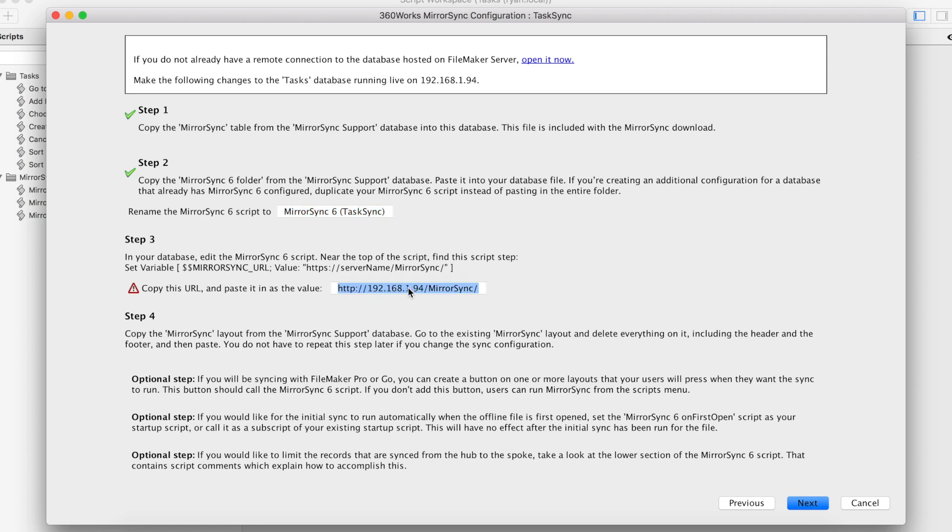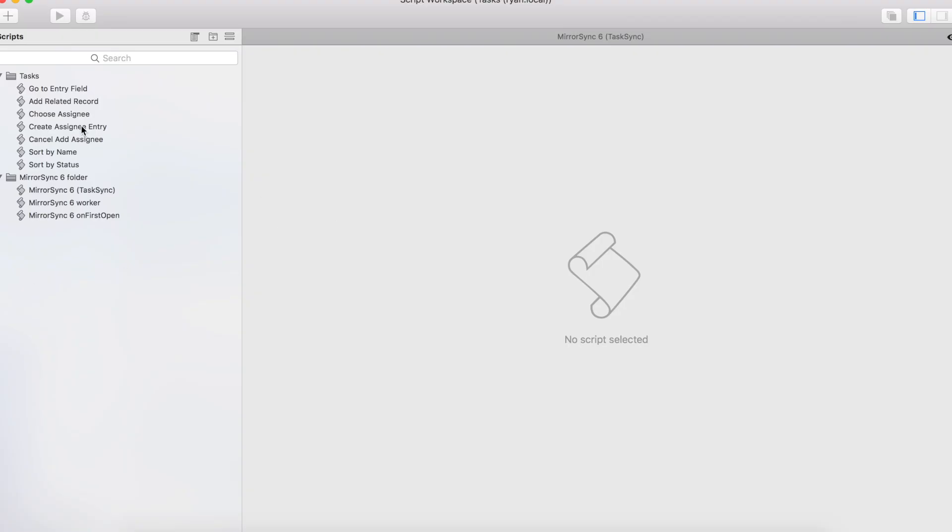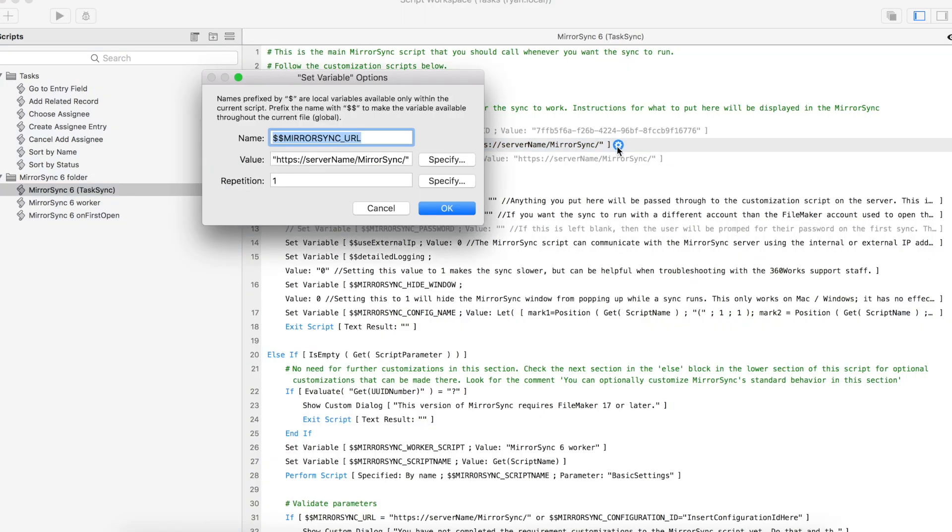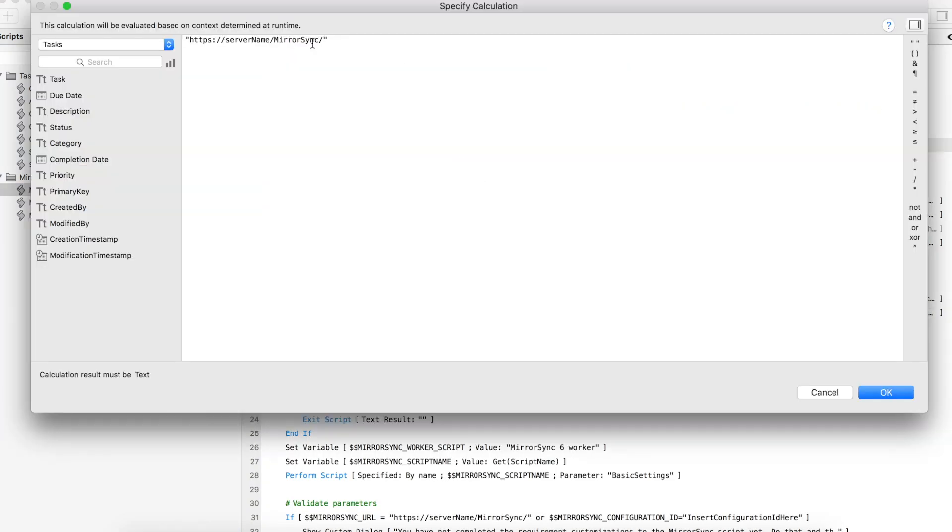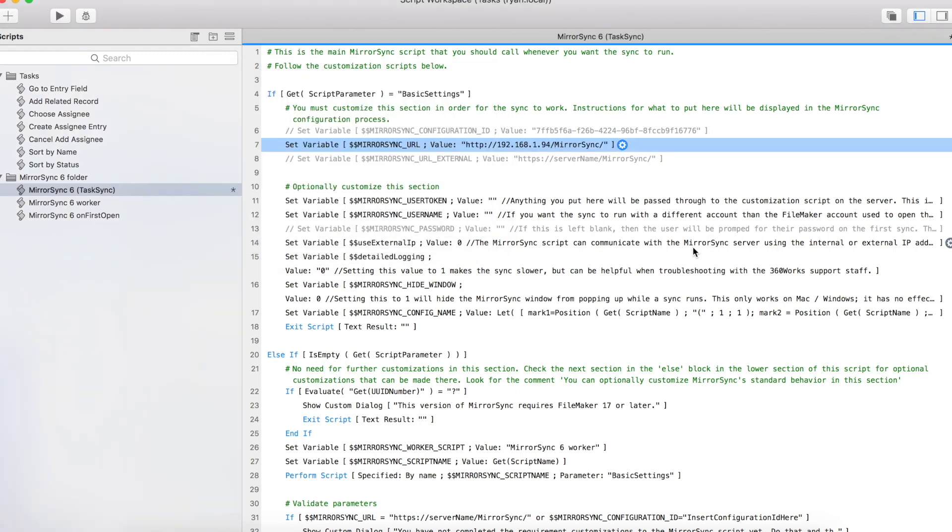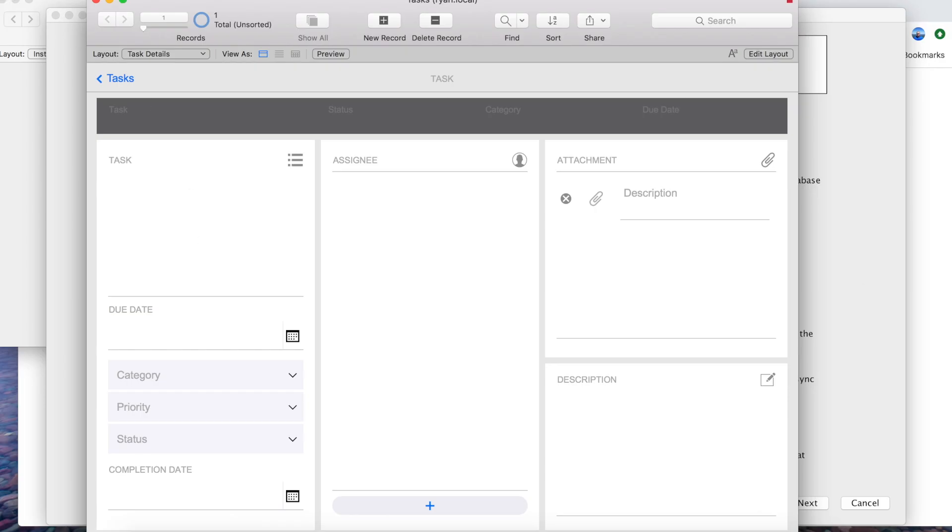Step 3 is going to be changing the MirrorSync URL in the MirrorSync script so let's copy this. Go to the MirrorSync script, choose the MirrorSync URL variable, paste in our URL. Hit okay and save the script.